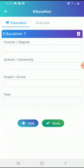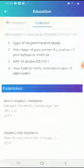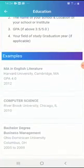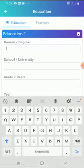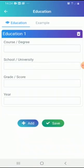In Education, you are supposed to add your course, school name, grade, and year. If you're not sure how to fill this in, click on Example — you'll be provided with the right format and different examples. For instance, if you have a diploma, type 'Diploma in Public Relations,' then the institution such as UNISA, and the year, for example 2018 to 2020.